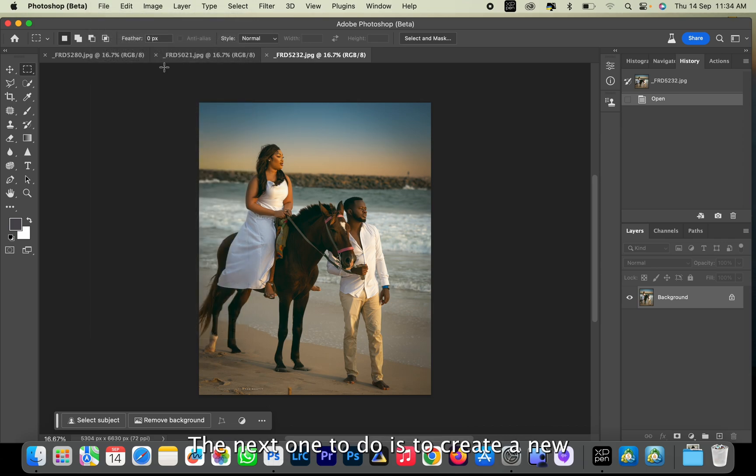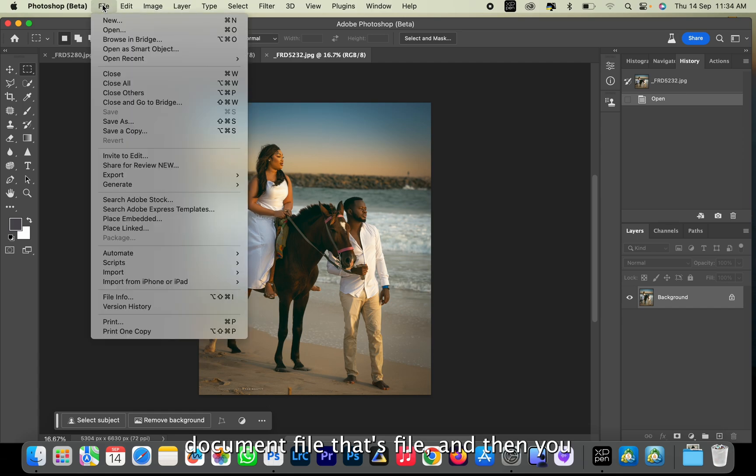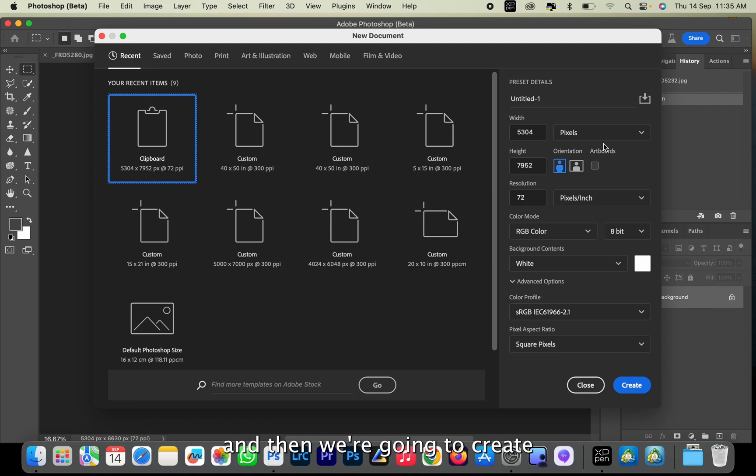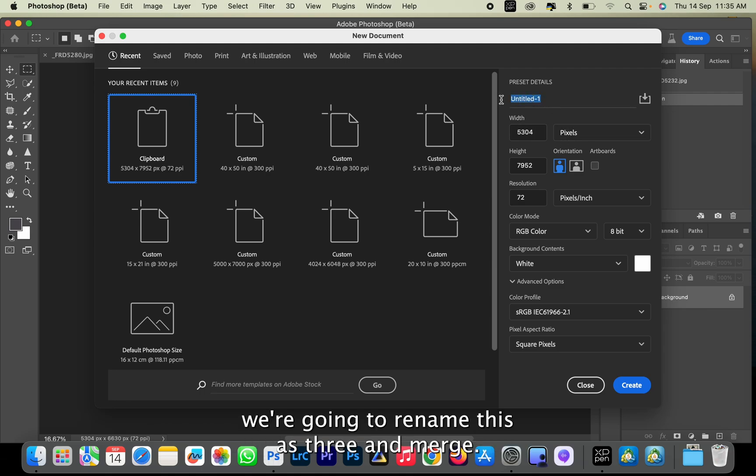The next thing we want to do is create a new document. Go to File and then New, and we're going to rename this as 'three merge.'